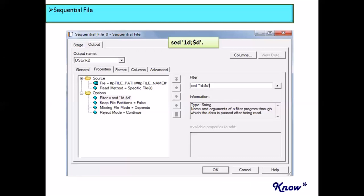The sequential file stage actually has a lot of options and is a very powerful stage that allows the incorporation of a lot of logic within the stage itself, without needing to write any additional code. As a person going for a DataStage interview, and because the sequential file stage is very important — since most of the time your input data would be in flat files — you should be well versed with all these options.